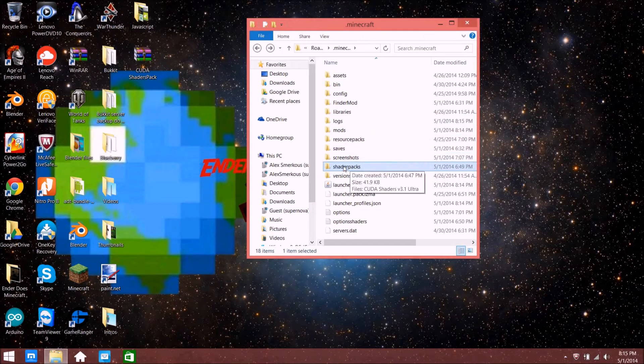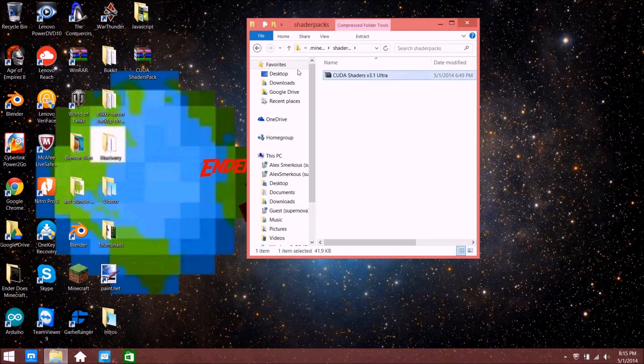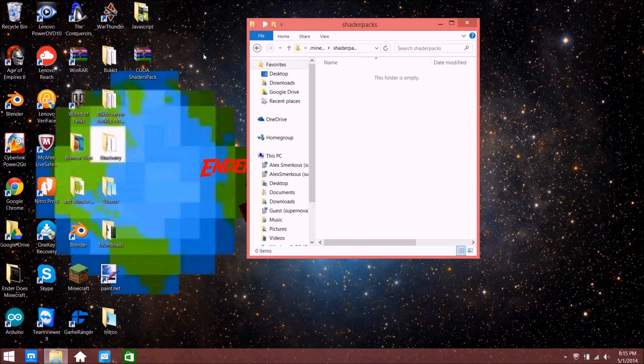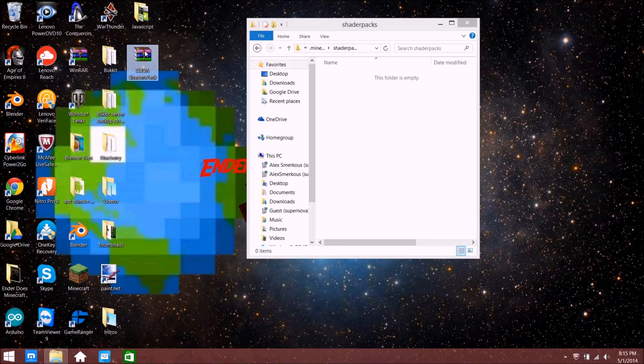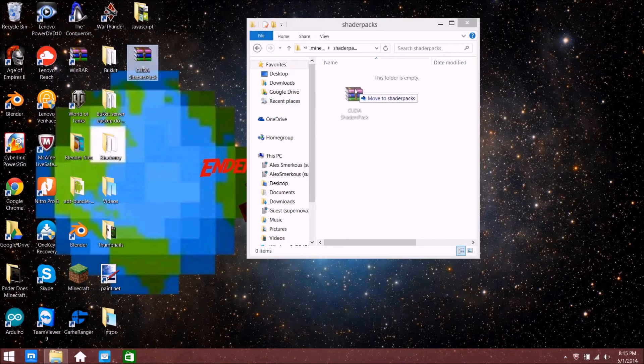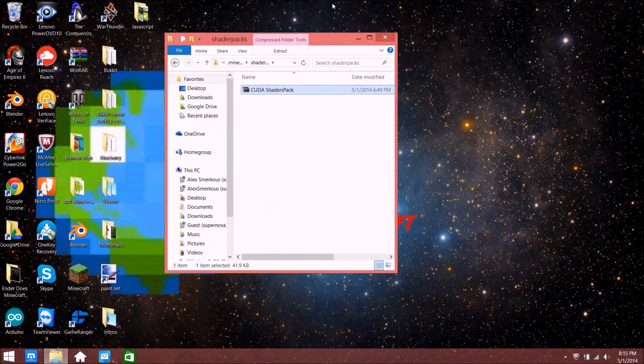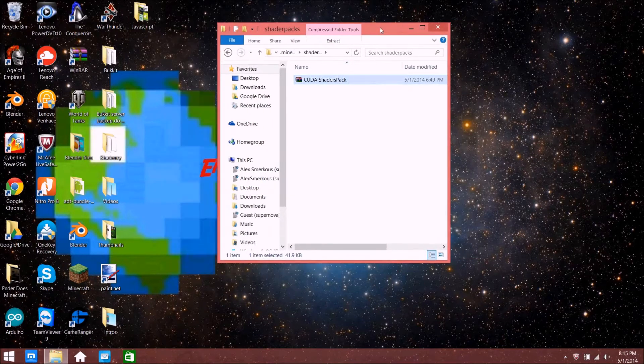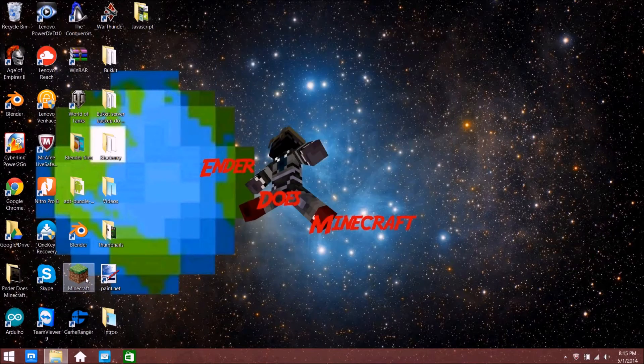Just open up shader packs. All you need to do is grab the CUDA shaders pack and drag it into your shader packs folder. That's it, you're done. You can minimize that and go to Minecraft.